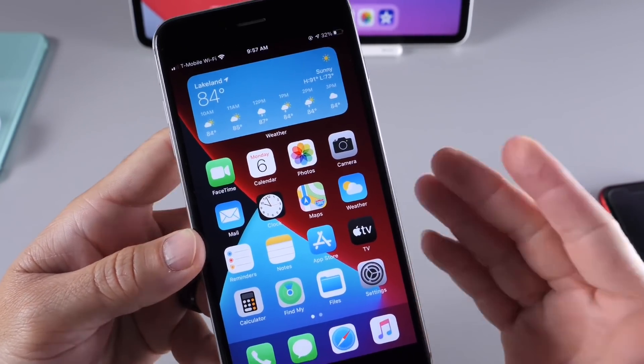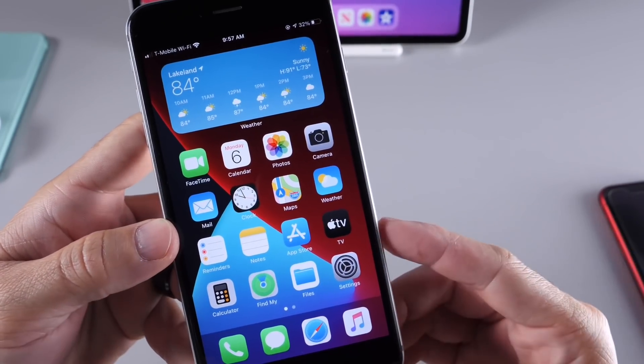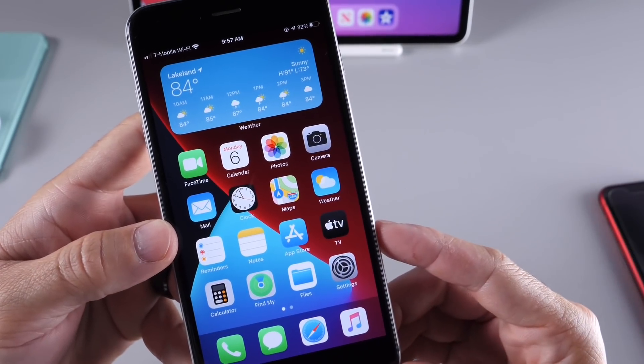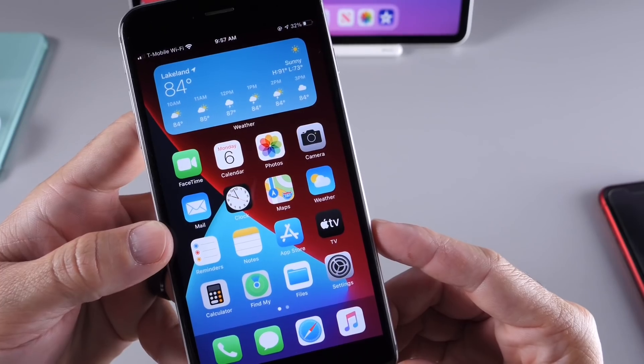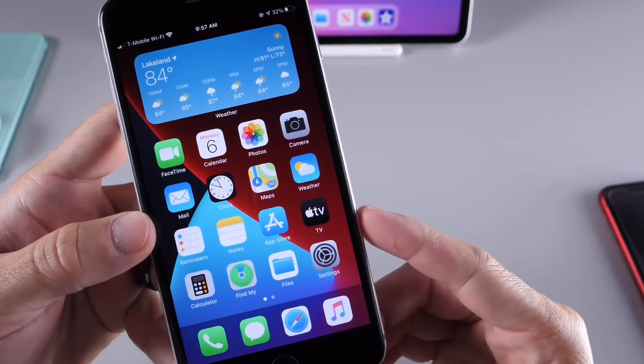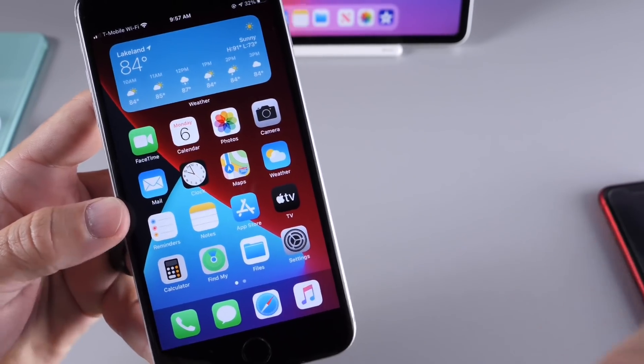Let me know your thoughts in the comments down below. This has been a quick first look at Beta 1 for iOS 14 on the iPhone 6S Plus. I hope you guys have a great day. I'll see you real soon. Peace.